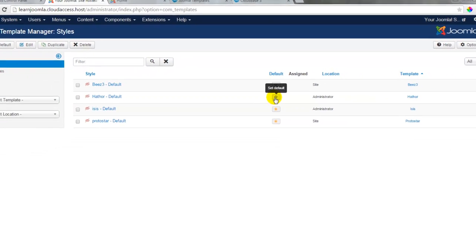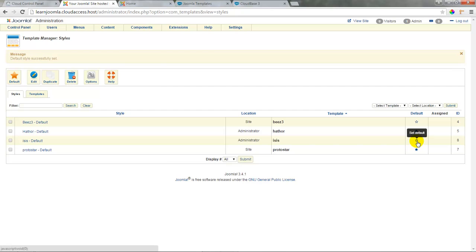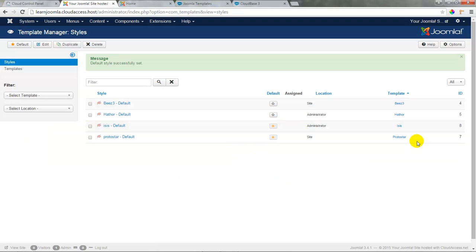We can click on the default star in the default column to change templates, and this is the Hathor template for the administration area that gives us a new look and feel for the back end of the site. I've grown accustomed to using Isis, so I'll find the default star again and change back to the Isis template.